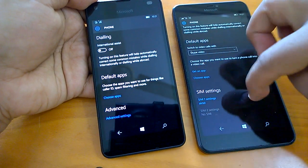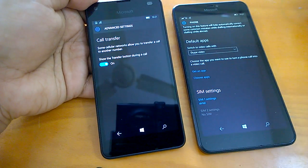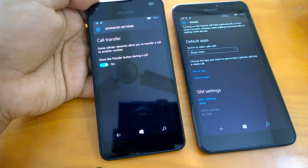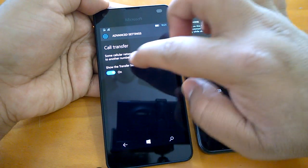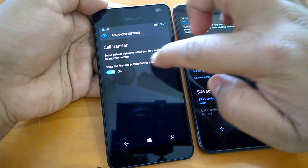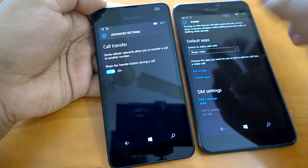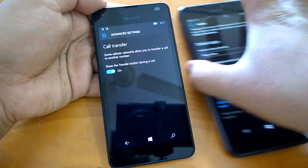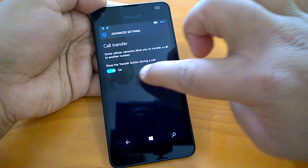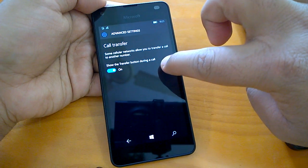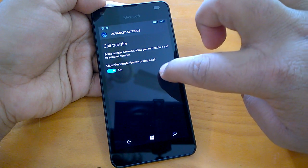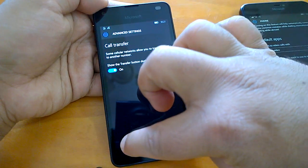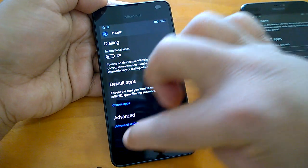Apart from this, there is one new advanced settings. So if you tap on this advanced setting, it allows you to do a call transfer. Some cellular networks allow you to transfer a call to another number. So you can see this transfer button during a call and you can actually use it. So this is one more change which is new.